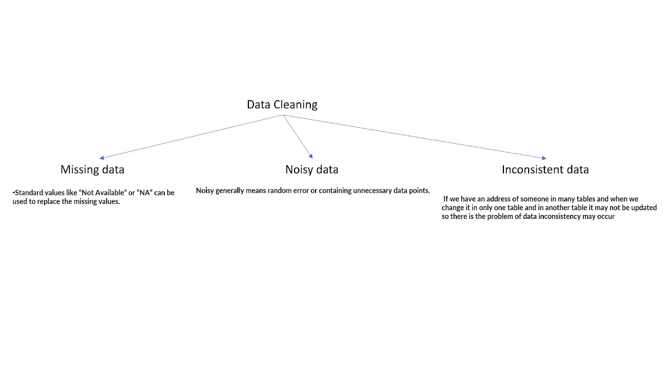In data cleaning, we have different types of data like missing data, noisy data, and inconsistent data. In missing data, we have values like 'not available' or 'NA' that are written in rows or columns that need to be replaced before further analysis.